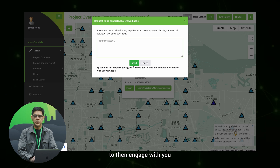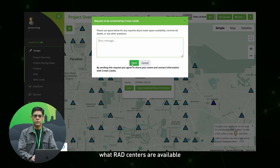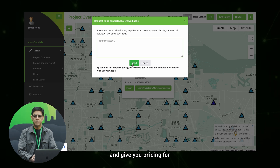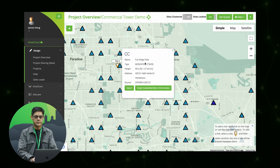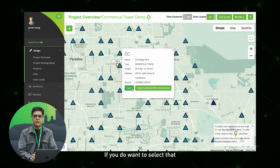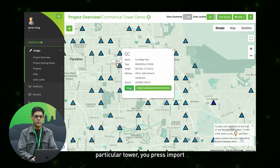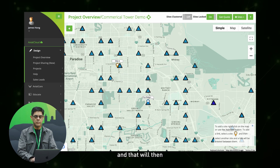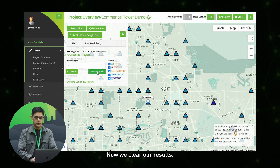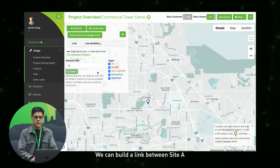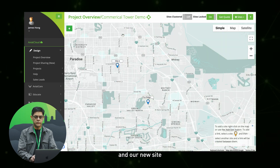They will be able to engage with you and tell you exactly what rad centers are available and give you pricing for leasing space on their tower. If you do want to select that particular tower, you press import and that will bring it into your project. Now we clear our results and we can build a link between site A and our new site that we've just selected.